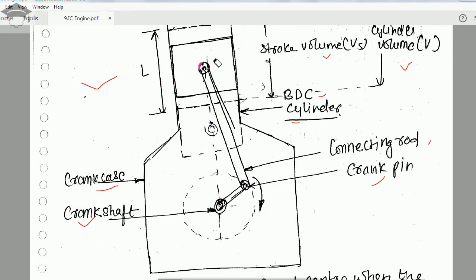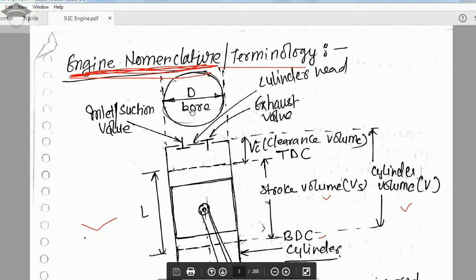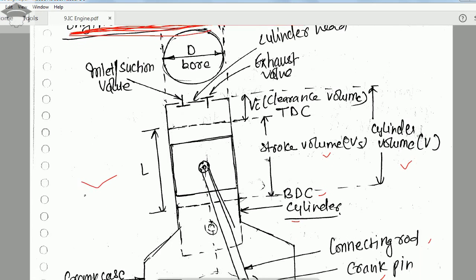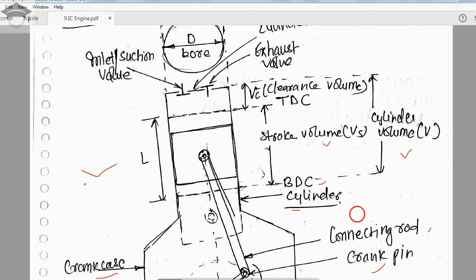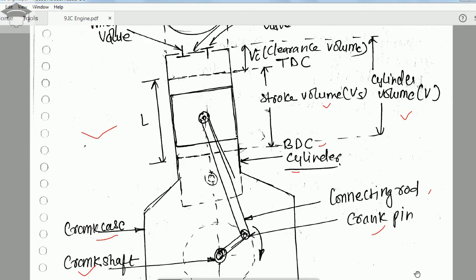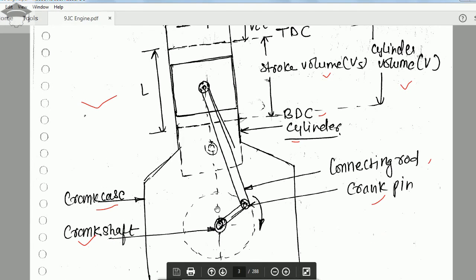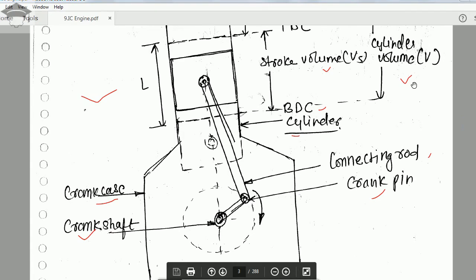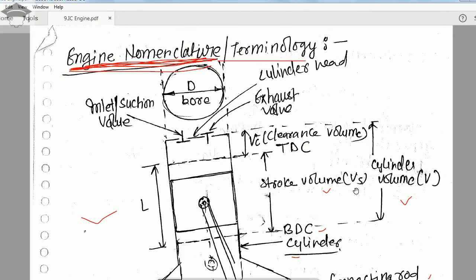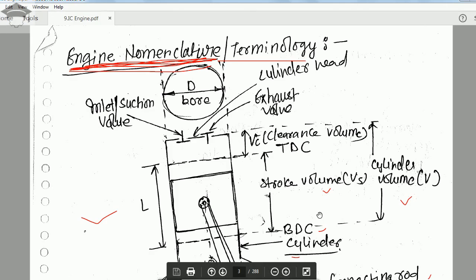In summary, the basic engine terminology covered includes: bore, inlet/suction valve, exhaust valve, cylinder head, clearance volume, stroke volume, cylinder volume, top dead center, bottom dead center, stroke length, connecting rod, crank pin, crankshaft, and crankcase. I hope you found this video helpful. Please subscribe, share, and press the like button. For suggestions or feedback, mention in the comment section.